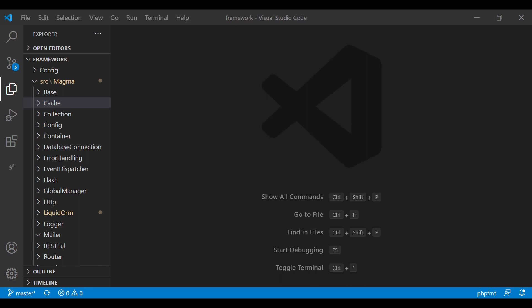We're also going to be setting our own exception handler so we can diligently display errors according to the actual environment we're working in. For example, in a development environment we want to be able to see that exception so we can rectify whatever issue might occur, but in a production environment we want to suppress that error because we don't want to show it to our users — it could give them information they could use to attack our website or application.